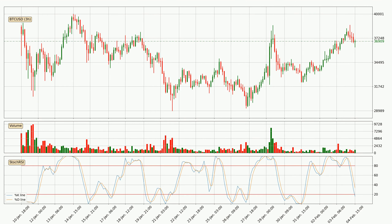Jumping to the three-hourly Stochastic RSI, both the %K and %D lines are in the lower region, which means that the price is getting oversold and soon a trend change or at least some kind of consolidation could be expected. However, the K line still hasn't crossed the D line, so it should be waited to see if the trend will actually change to the upside.